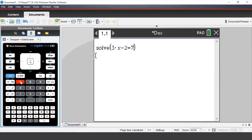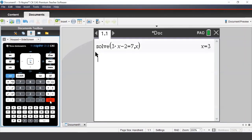Once we've typed in our equation, we need to put a comma — it's at the bottom left-hand side of our keypad — and then the pronumeral that we are solving for, in this case x. Once we've typed it all in, we press Enter. The way the TI-Nspire reads this is that we are solving 3x minus 2 equals 7 for the pronumeral x.